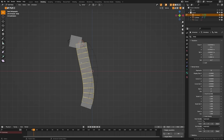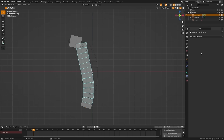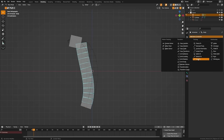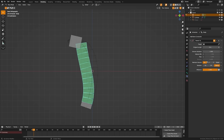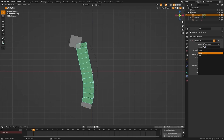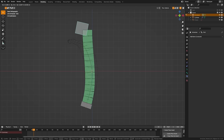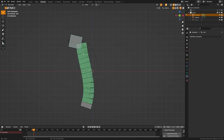Now we're going to switch over to pose mode. Press Tab and switch to pose mode, make sure the body bone is selected. Come down to the bone constraints property and add a Stretch To constraint. Grab the target, target the armature, and for the bone select the end bone. When we grab this you can see the bone is kind of twisting around.